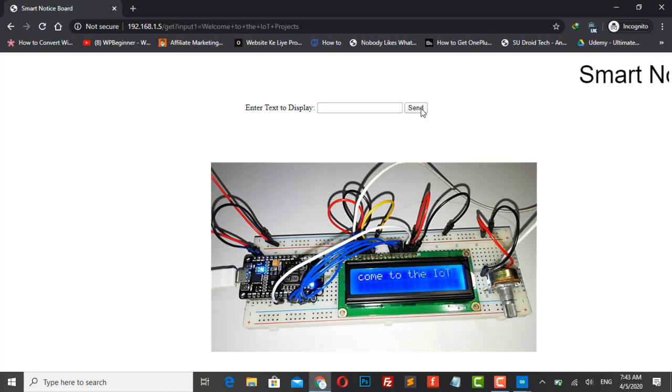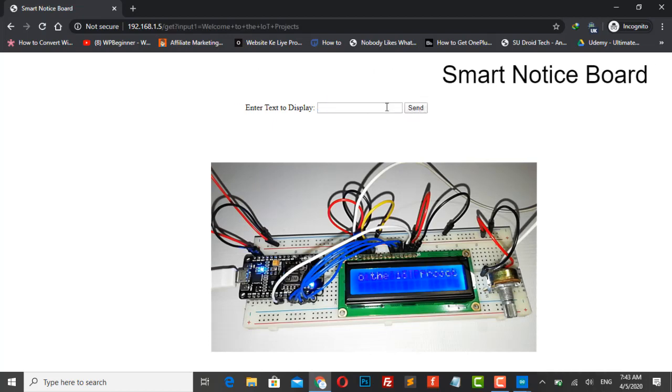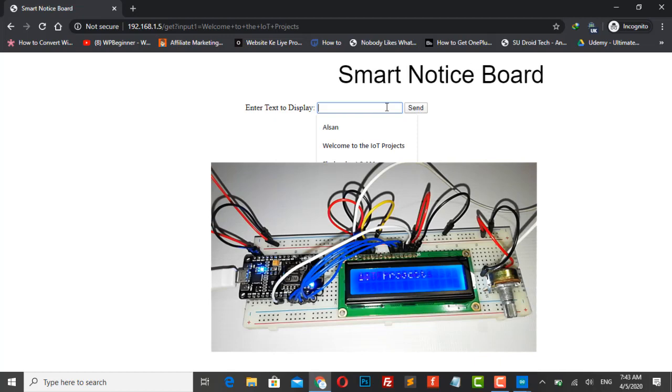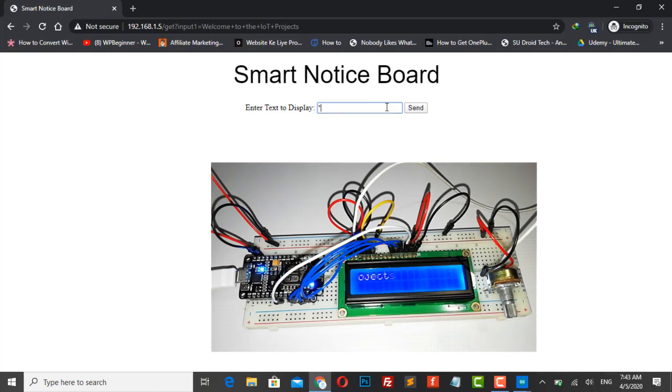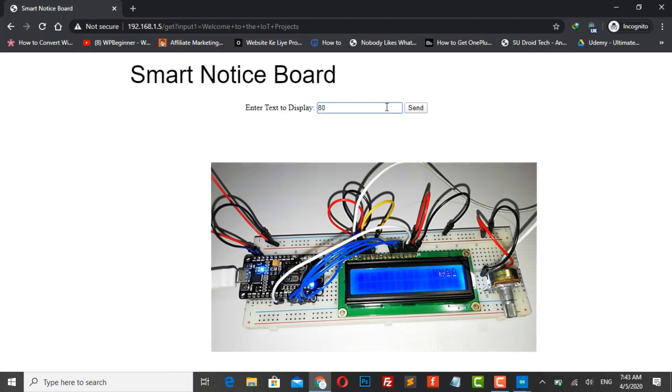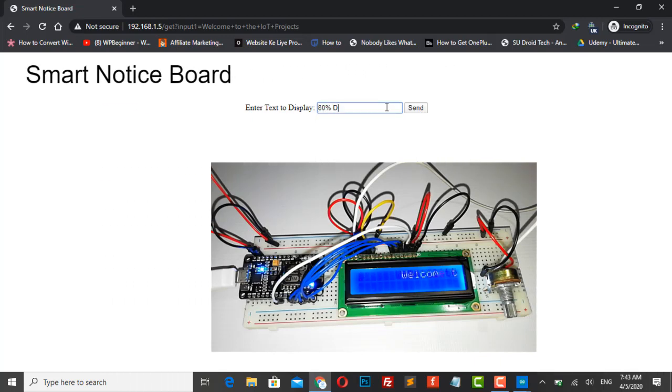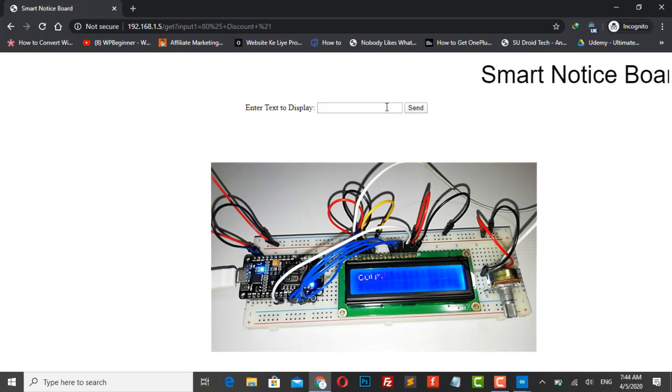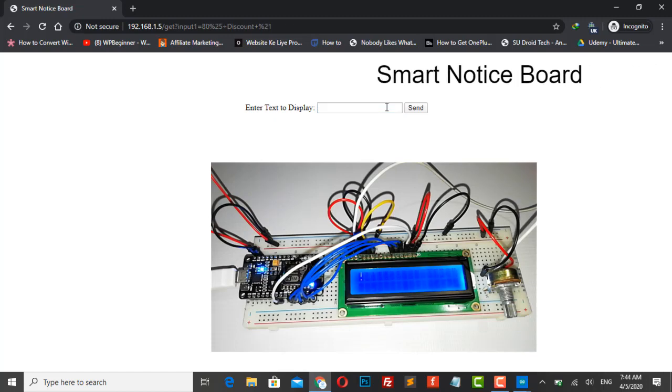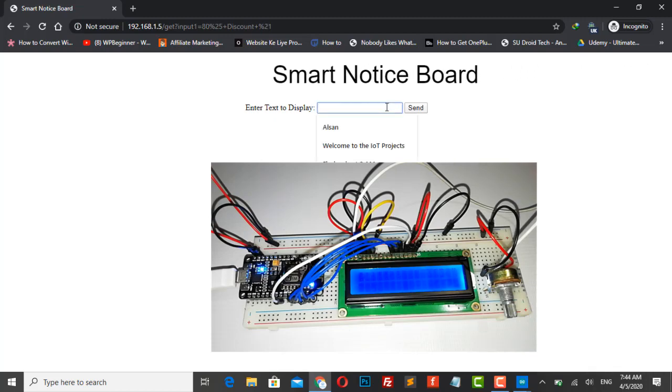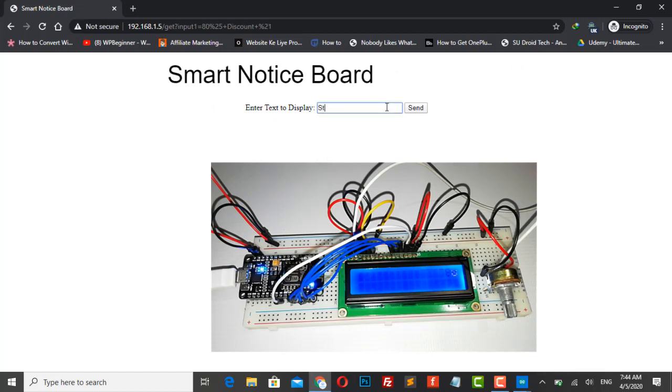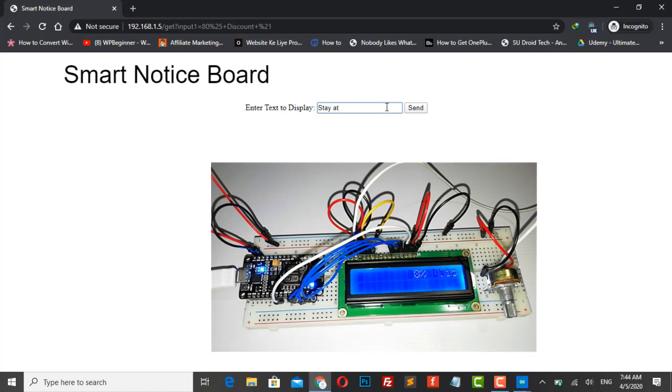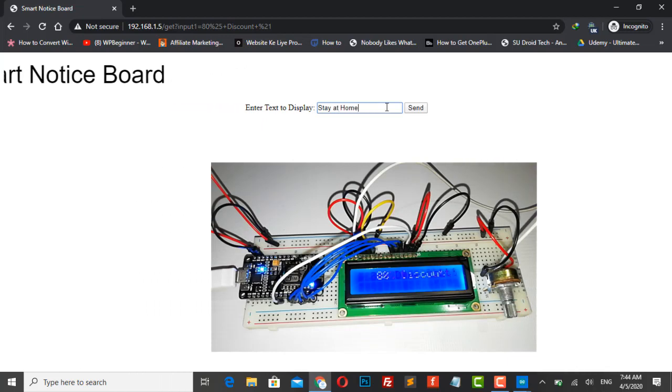Probably the best alternative for the traditional notice board system. This project deals with a wireless notice board. The main objective of the project is to develop a wireless notice board that displays messages sent from the web server.